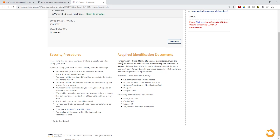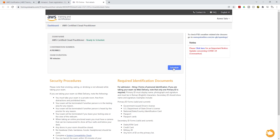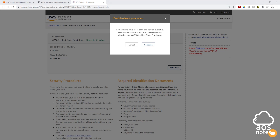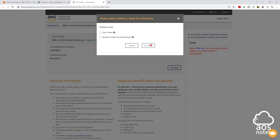After reading the exam information, click 'Schedule.' It may note that this exam has more than one version — confirm you want to schedule the AWS Certified Cloud Practitioner and click Continue. Next, it asks how you want to take the exam: at a testing center or from home. I always go to the testing center because I find it easier, so I'll click 'Testing Center,' then click Continue.